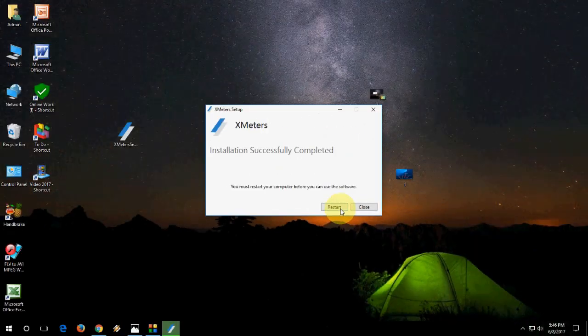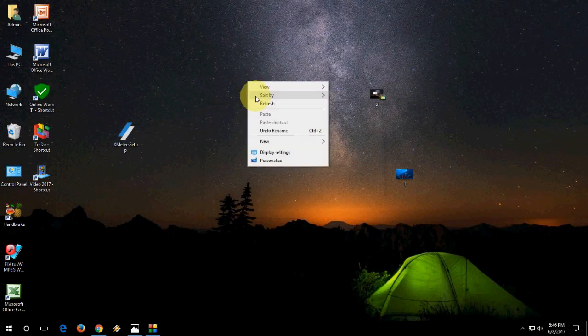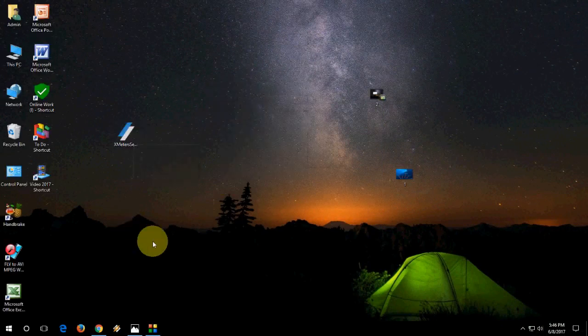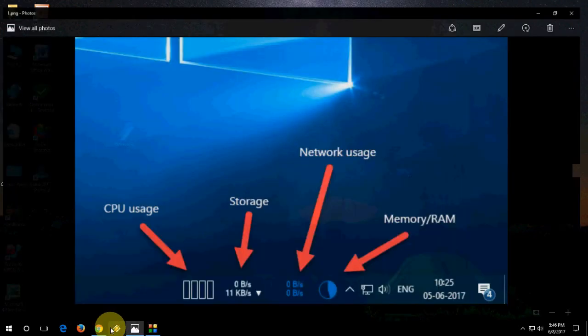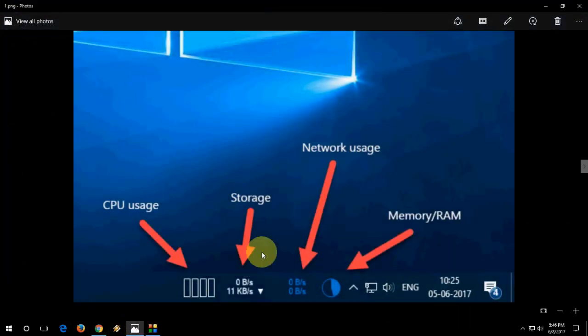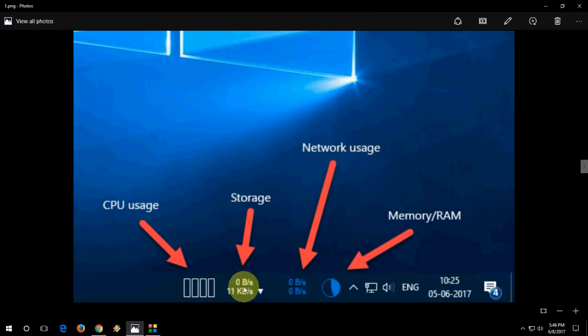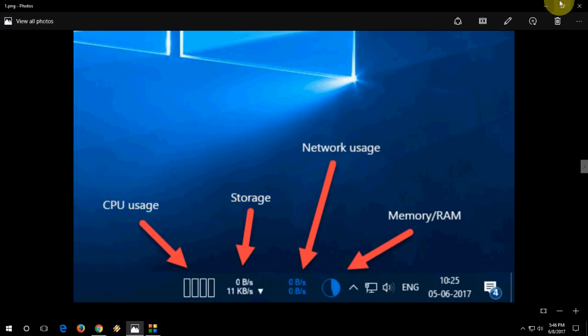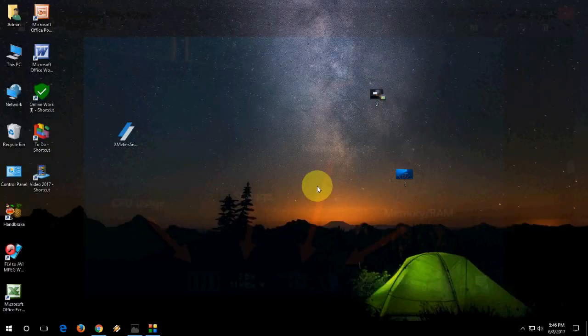After restart, you will get all these things on your taskbar like this. I will show you. After restart, you will get this type of file option on your taskbar.